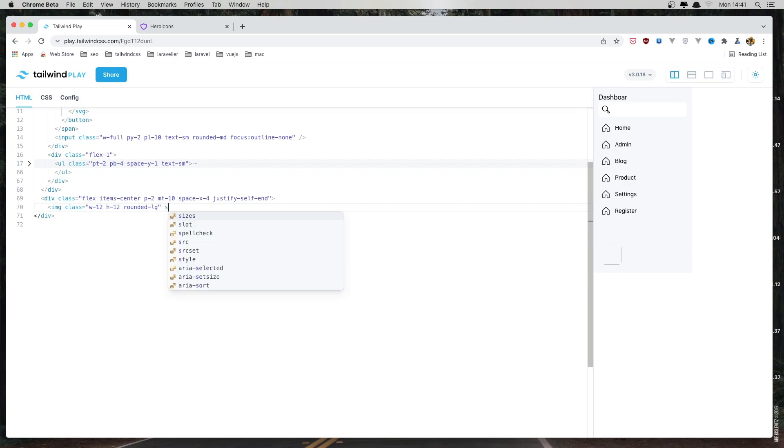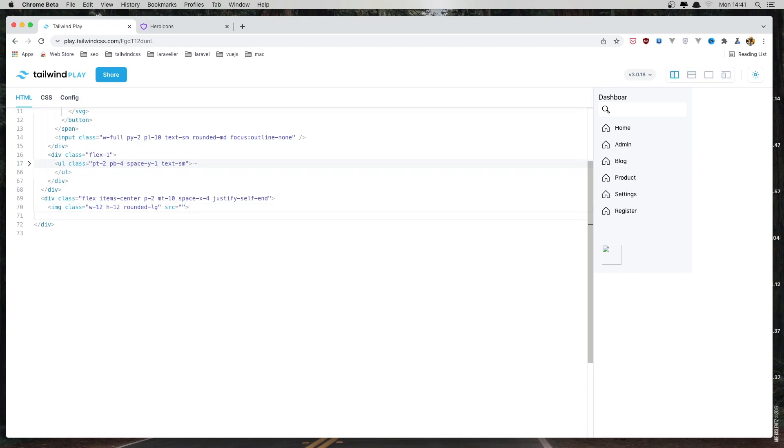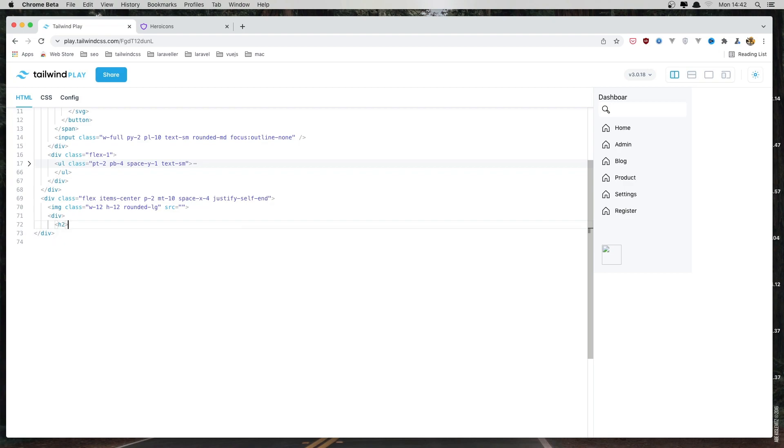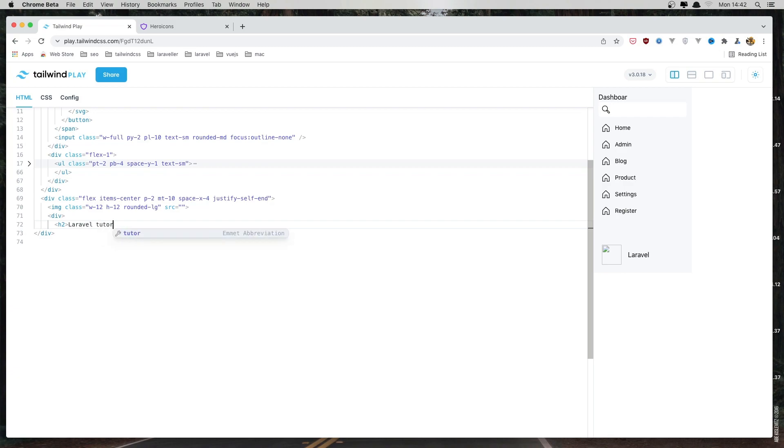Now the source, I'm going to copy from somewhere. And after that add another div. And here I'm going to add h2 and say for example Laravel Tutorial.